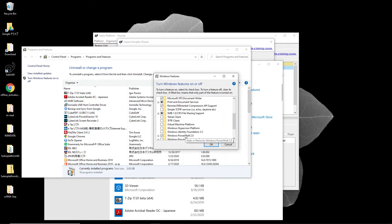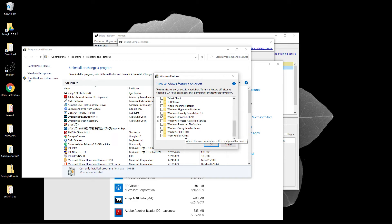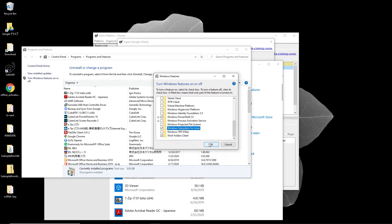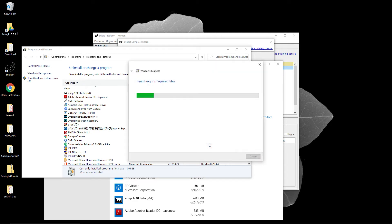Check on the Windows subsystem for Linux. Wait until Windows is preparing and restart the computer.